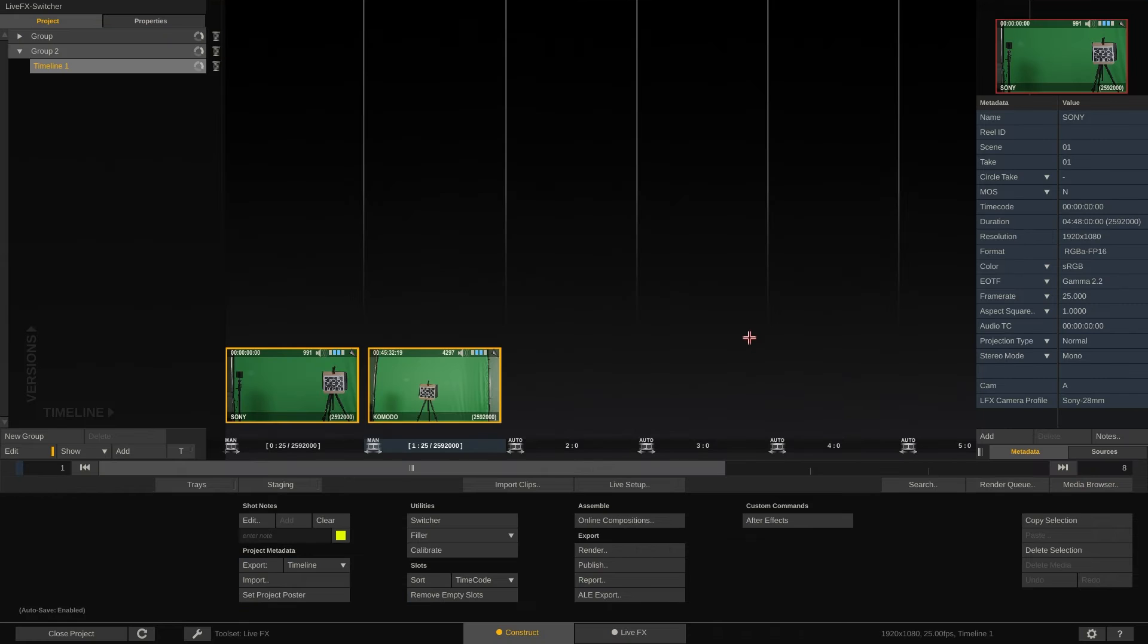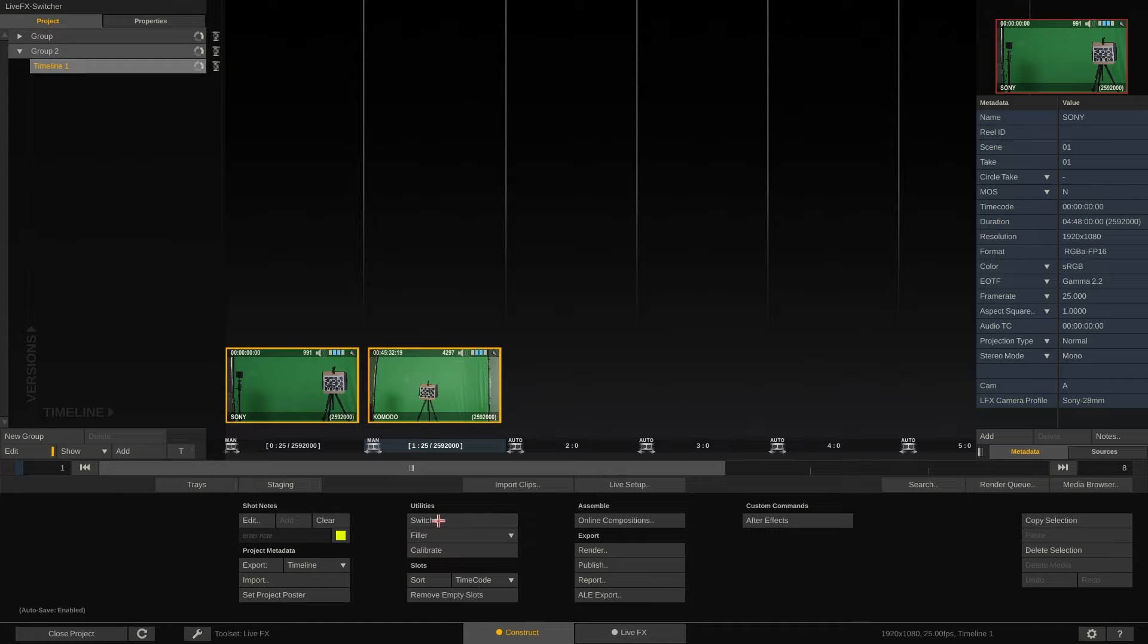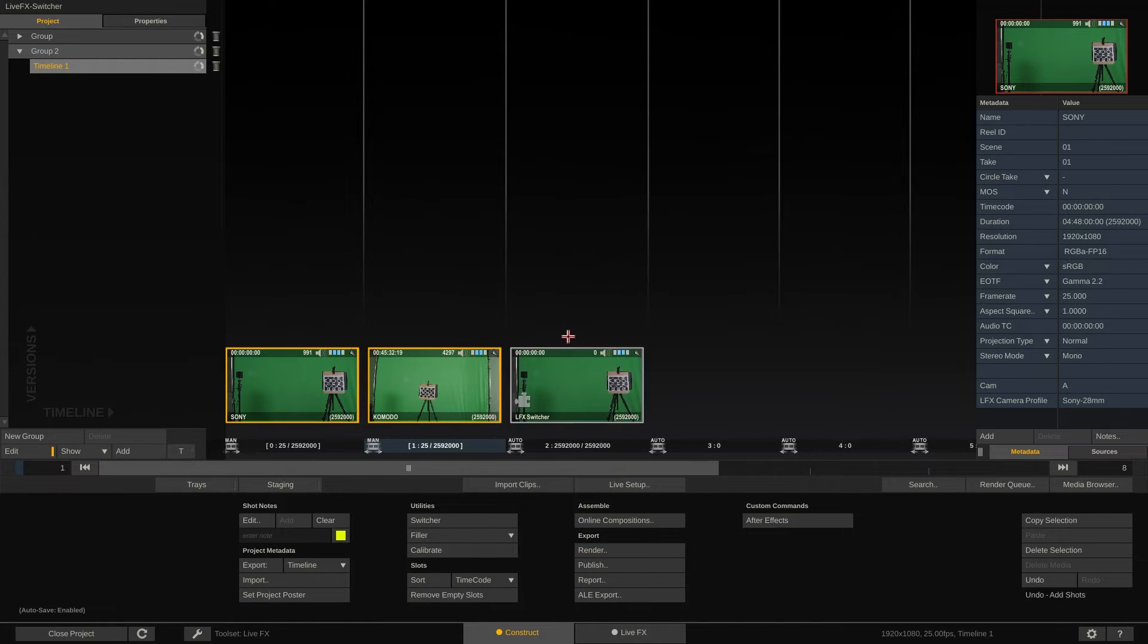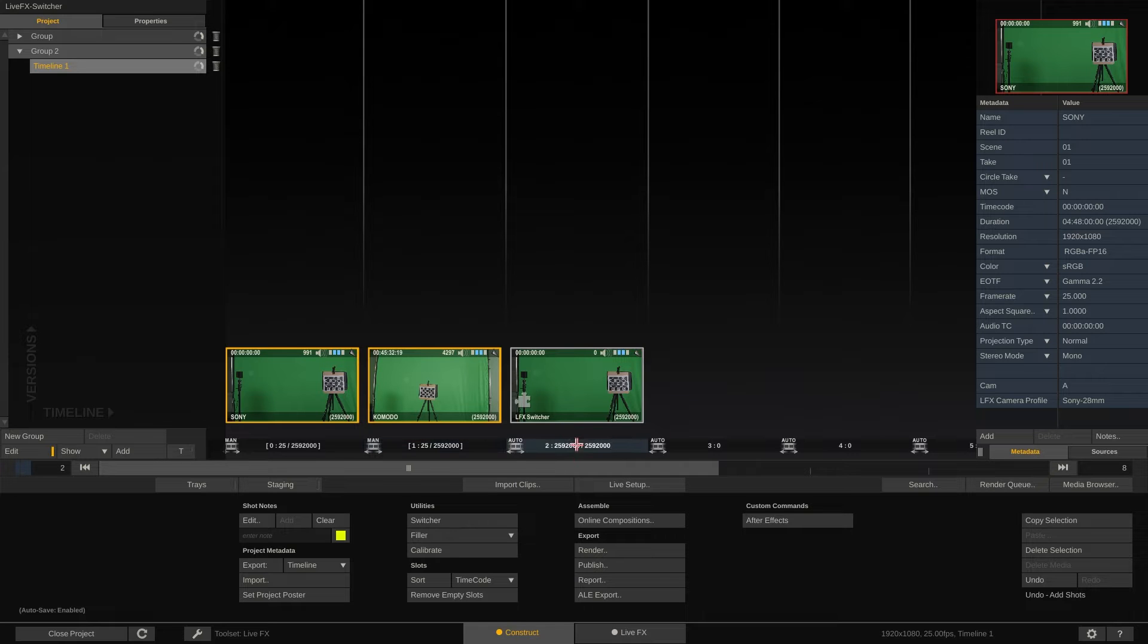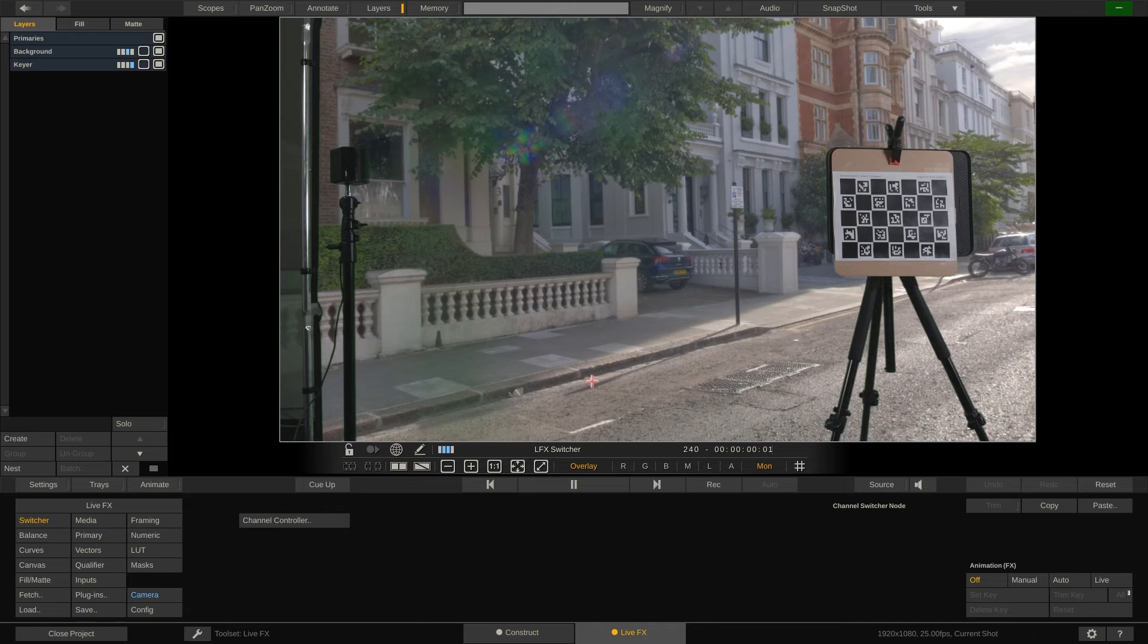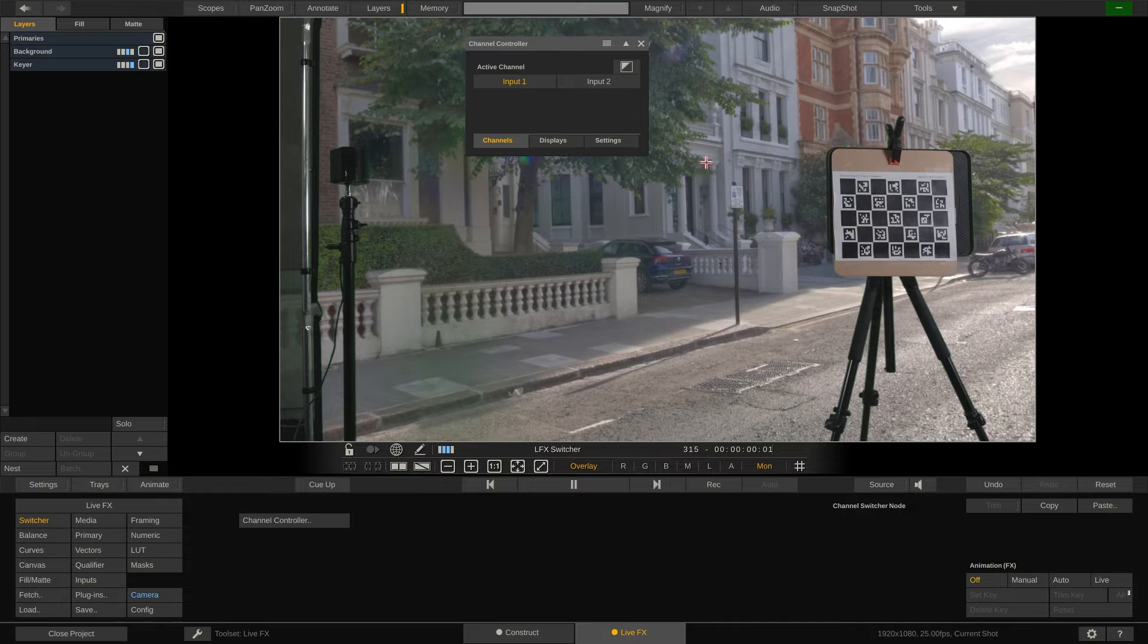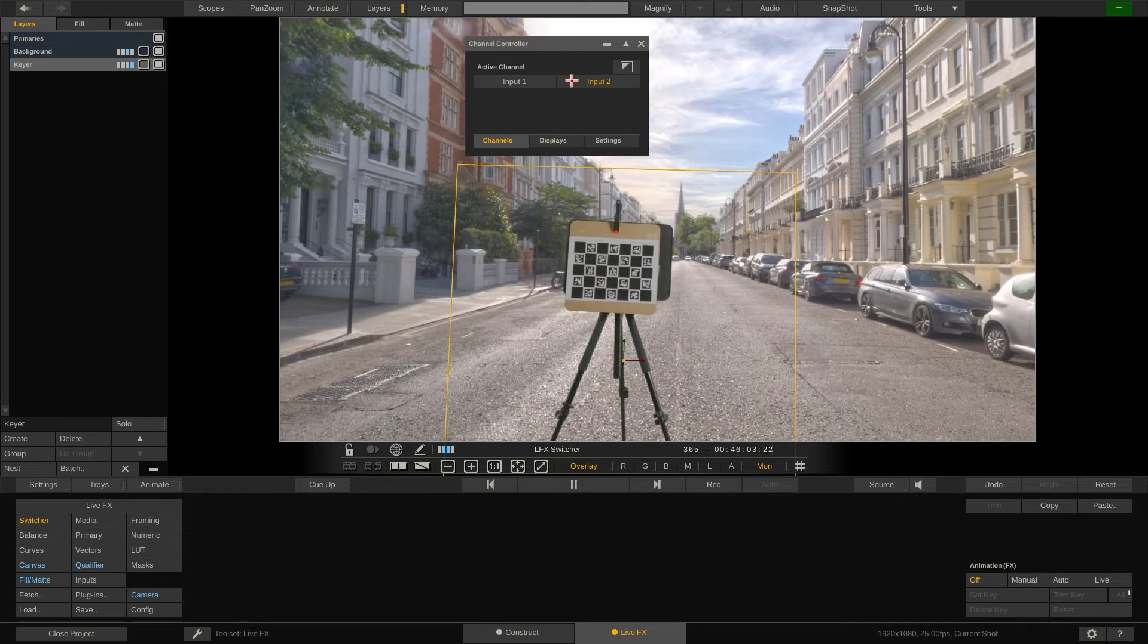Back to the construct where we now have two live composites which we wrap together in a switcher node. The first thing we want to open is the channel controller which allows us to select the active channel in the viewport that we want to work on.